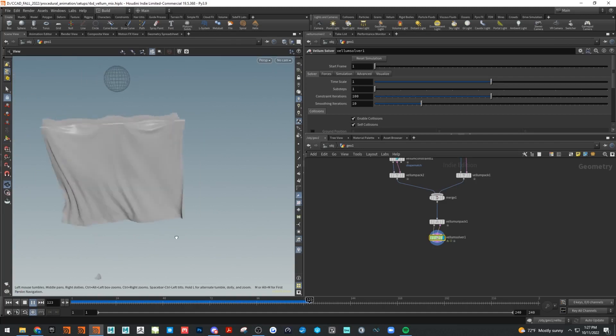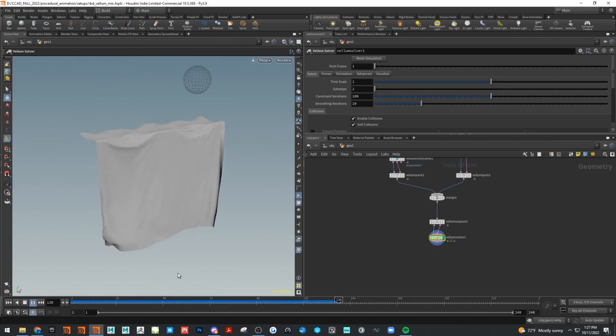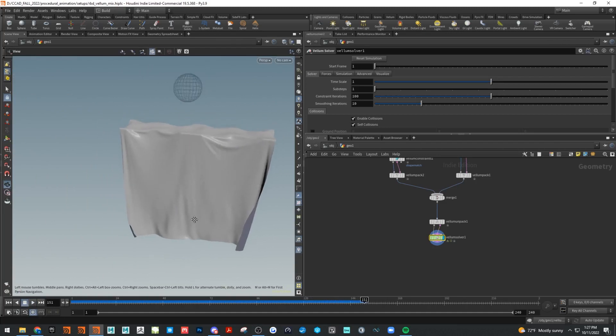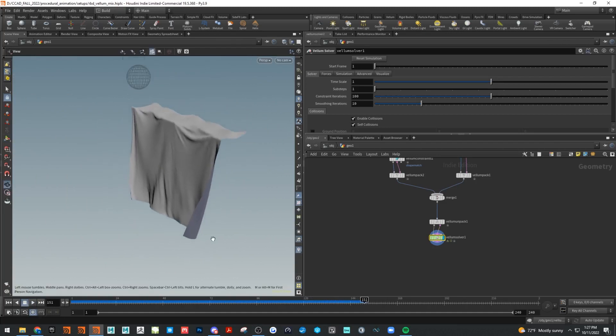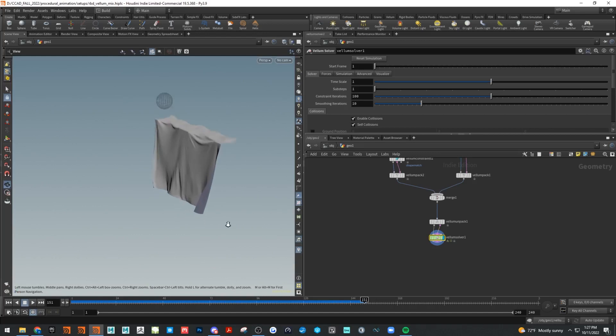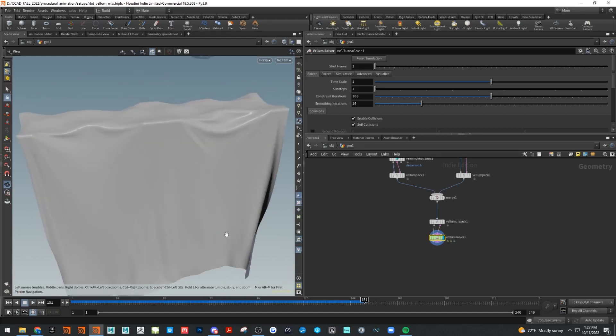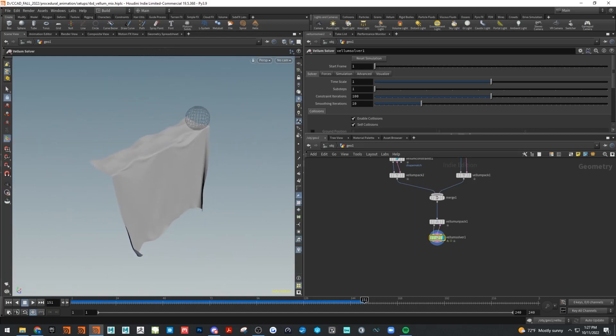That's the basics of mixing Vellum and RBD together. Pretty fun technique. Like I said, it's endless what you could do with this. Thanks everyone.